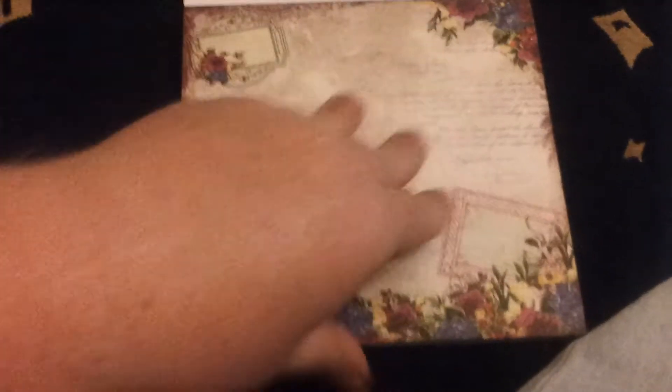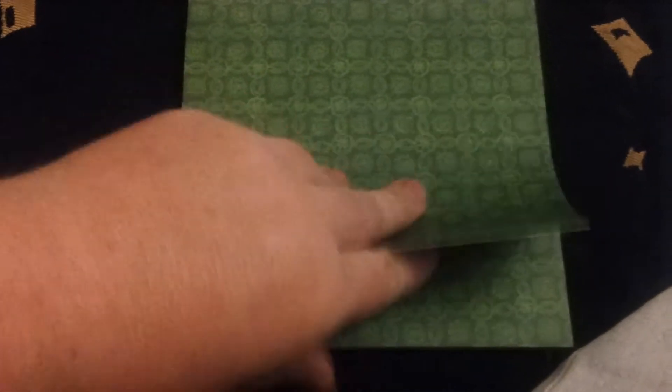Nice ones to fussy cut as well, or use as is. These ones are all 6x6 paper pads, if I haven't mentioned that before. So great for card making, scrapbooking, and a lot of stuff. Ooh, that's nice. So that's the last one in that design.